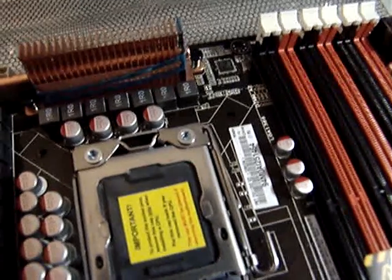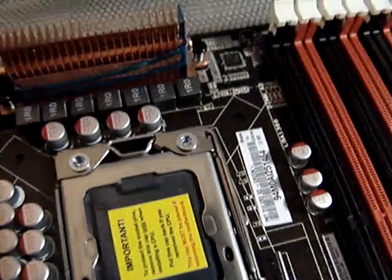On your CPU, you should locate the golden arrow, which is in that corner. You should also locate the arrow on your socket.